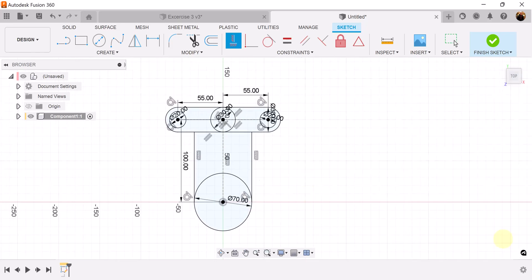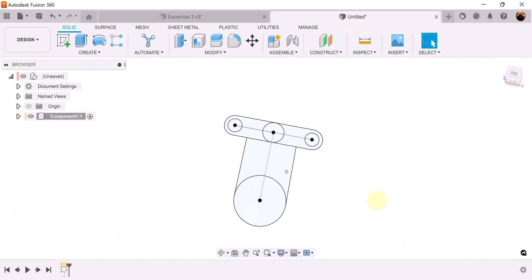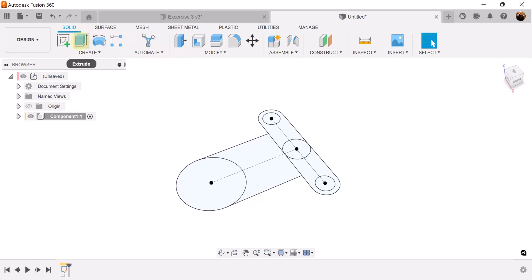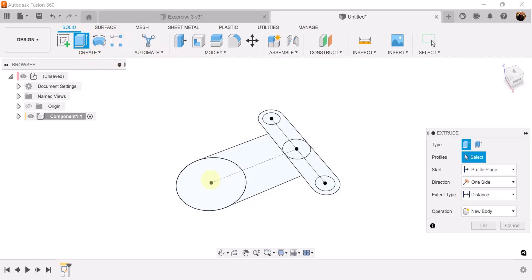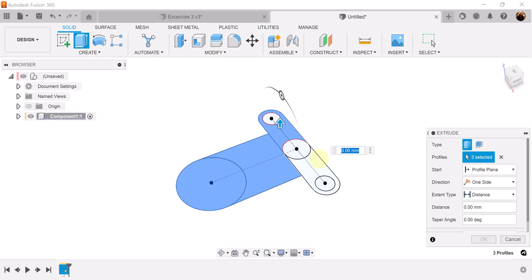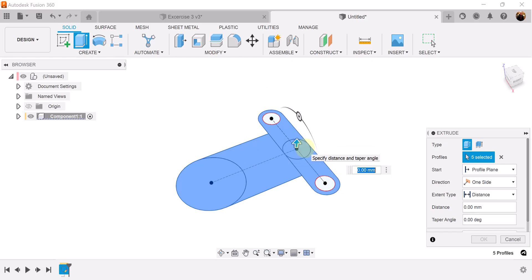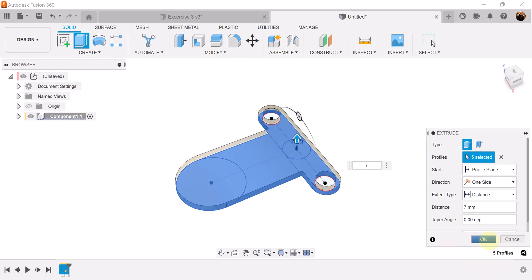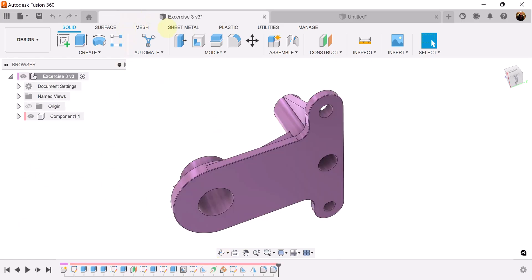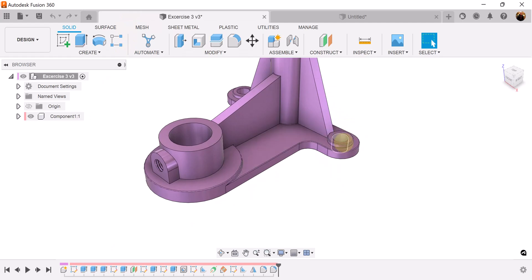Let's go ahead and finish the sketch and select the profile. It's going to select the big circle, the section here, the section here, this section here, and the center. We're going to give it a 77 millimeter height or thickness. Let's turn back on the sketch because what we want to do is create these array sections here and here.